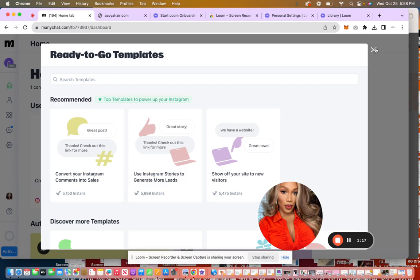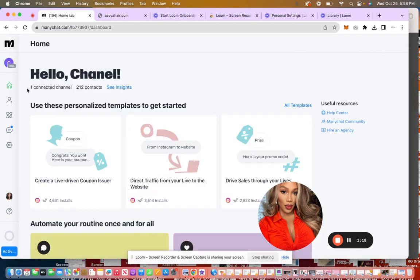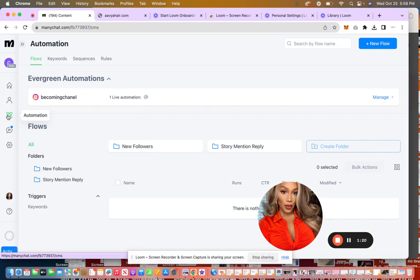So many other things. So the automation we're doing today is tied into the Instagram business card design, because on my Instagram business card, I decided to add not only the QR code, but I also added a keyword that they could send to me in order to get a 15% off discount.